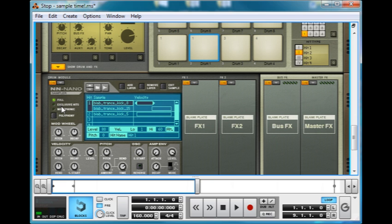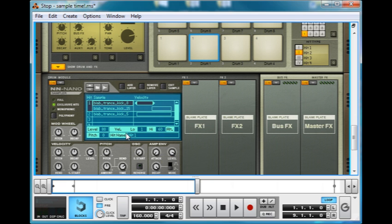Monophonic and exclusive hits, these both allow you to cancel out longer hits. So if we take the decay right up again, you can hear that's quite long. I'll take the velocity off as well, because that's getting a bit difficult to control.